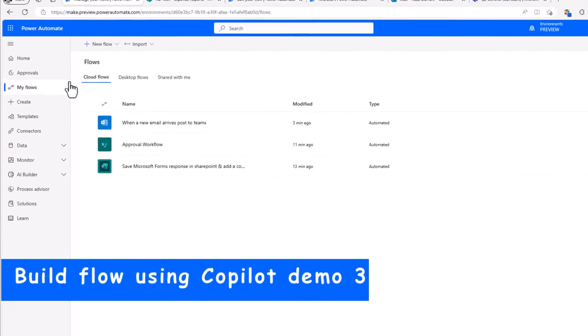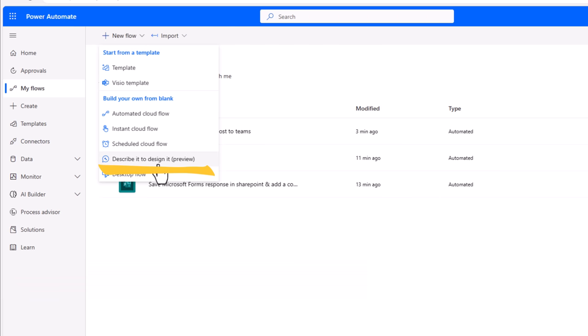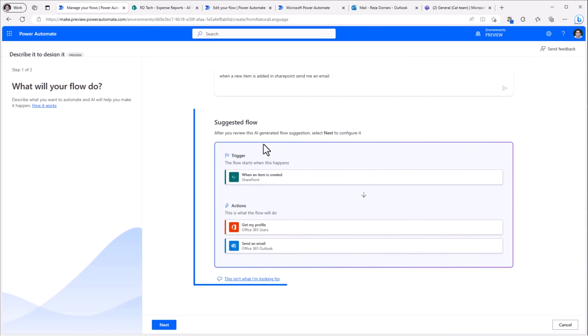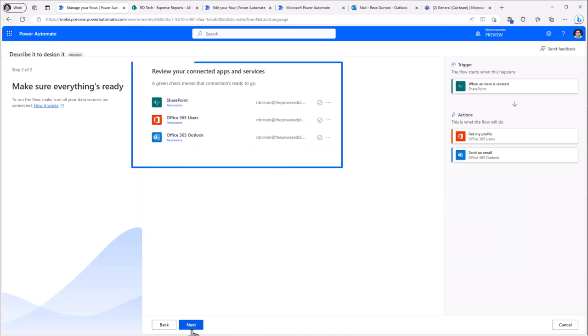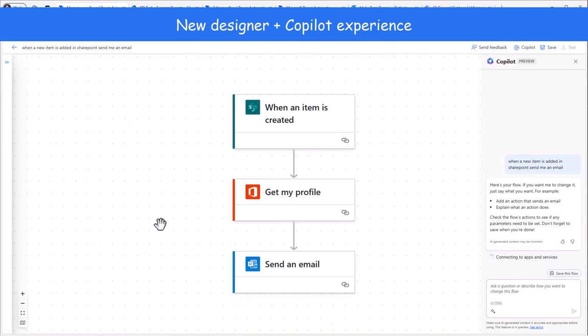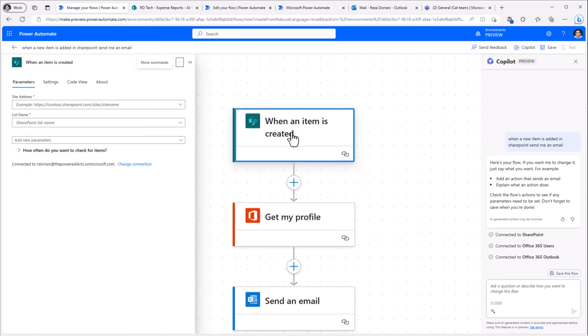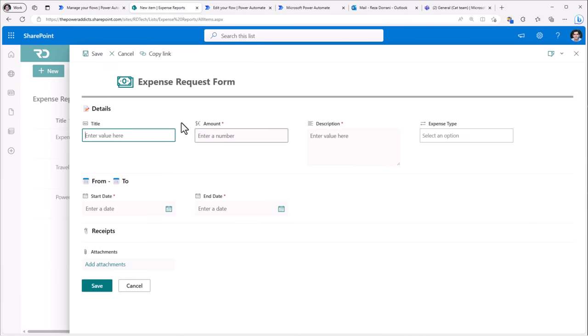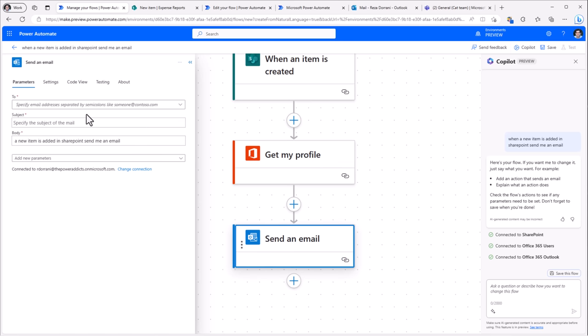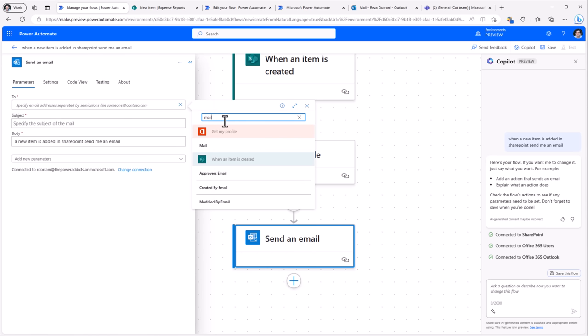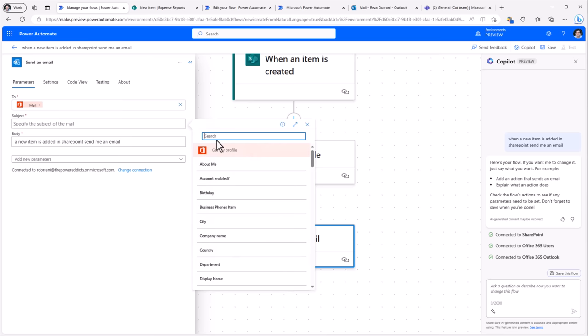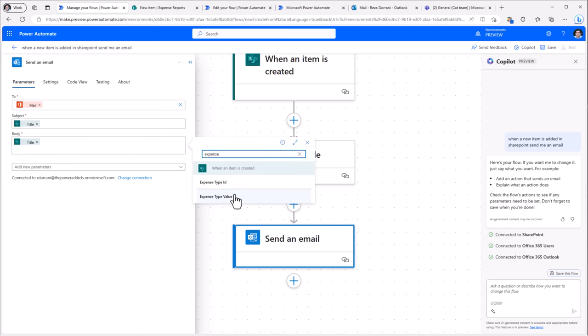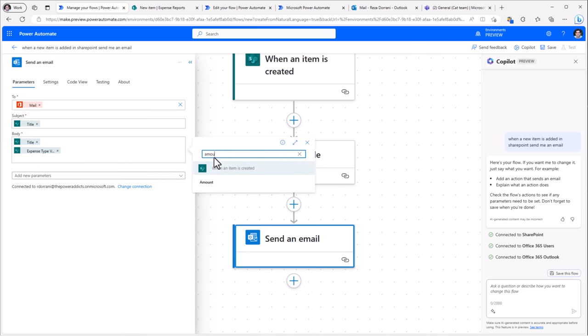If you head over to my flows, if I go to new flow, I can also use describe it and design it here. When a new item is added in sharepoint, send me an email. I'll click next. Connections are in place. Next. Straight out creates the flow for me. Now I need to start defining the parameters for my actions. I have a list in sharepoint where I receive expense report details. So I'll connect to my sharepoint site. I'll pick my list. And for send an email, here leverage dynamic content to get my mail. Subject. I'll pick the title of the item from sharepoint. And in the body, put the title, expense type, and any other piece of information that you would like to put in.